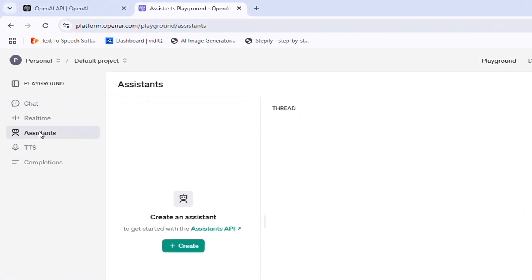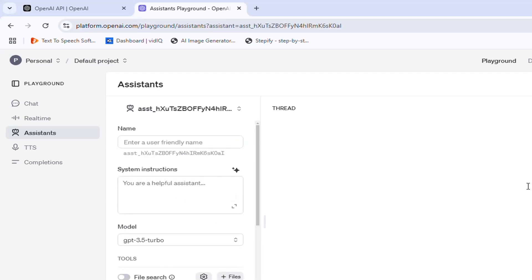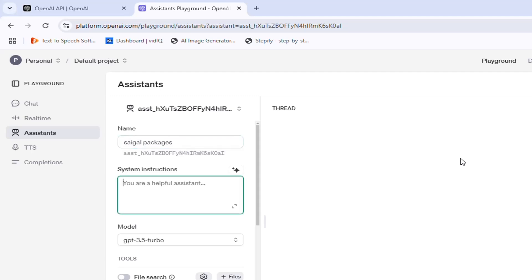Here you can create an assistant. Click create to create a new assistant. Choose any name for your assistant. In System Instructions, you can write instructions for your assistant.